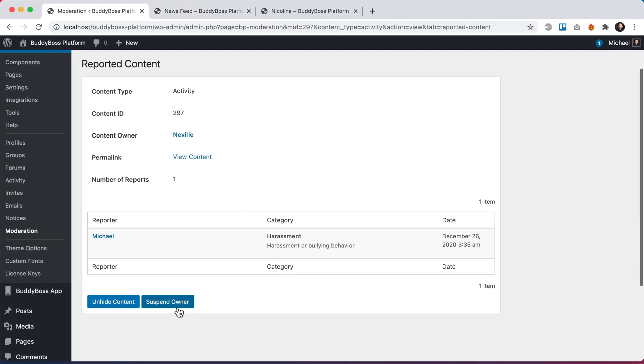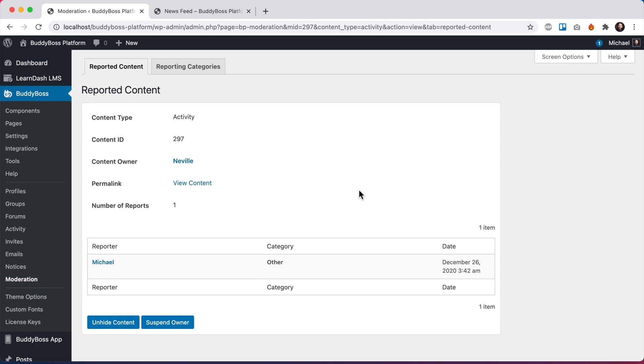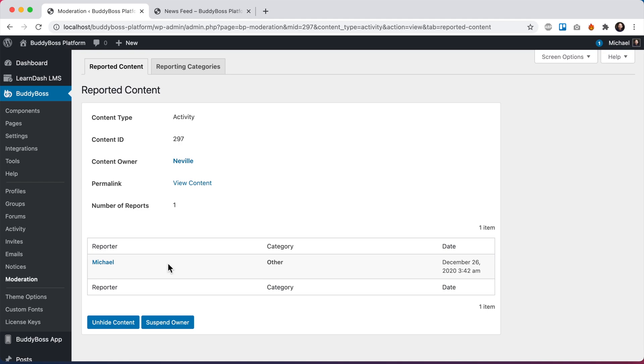And I could also come back here and suspend the owner. So why would I want to suspend the owner in this reported content area? Let's say a lot of different members have reported Neville. And I decide, you know what, this member is being too abusive. There are too many reports about her. I can go ahead and manually suspend her. That will actually hide Neville and all of her content from the network and block her from even logging into the website.